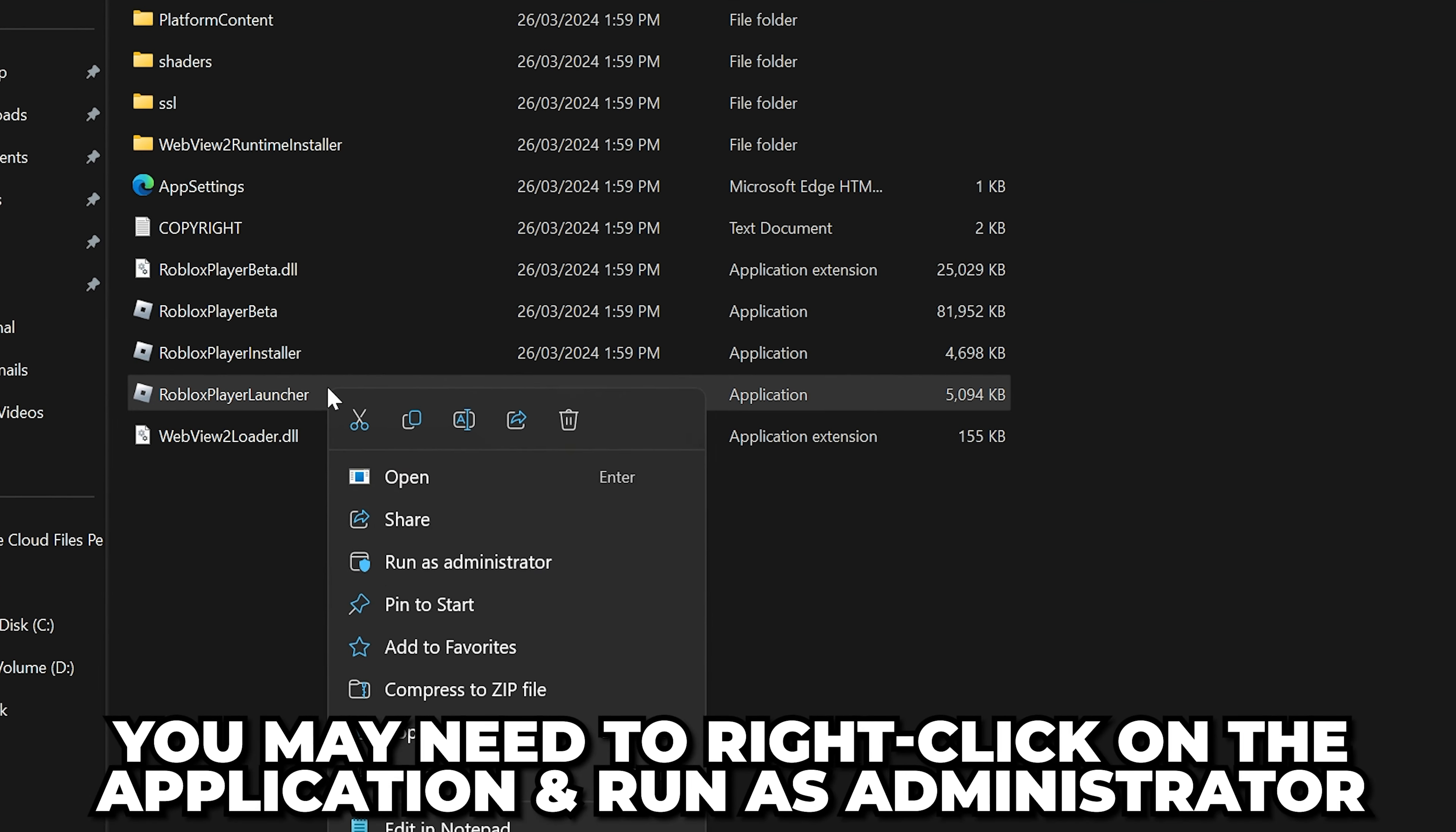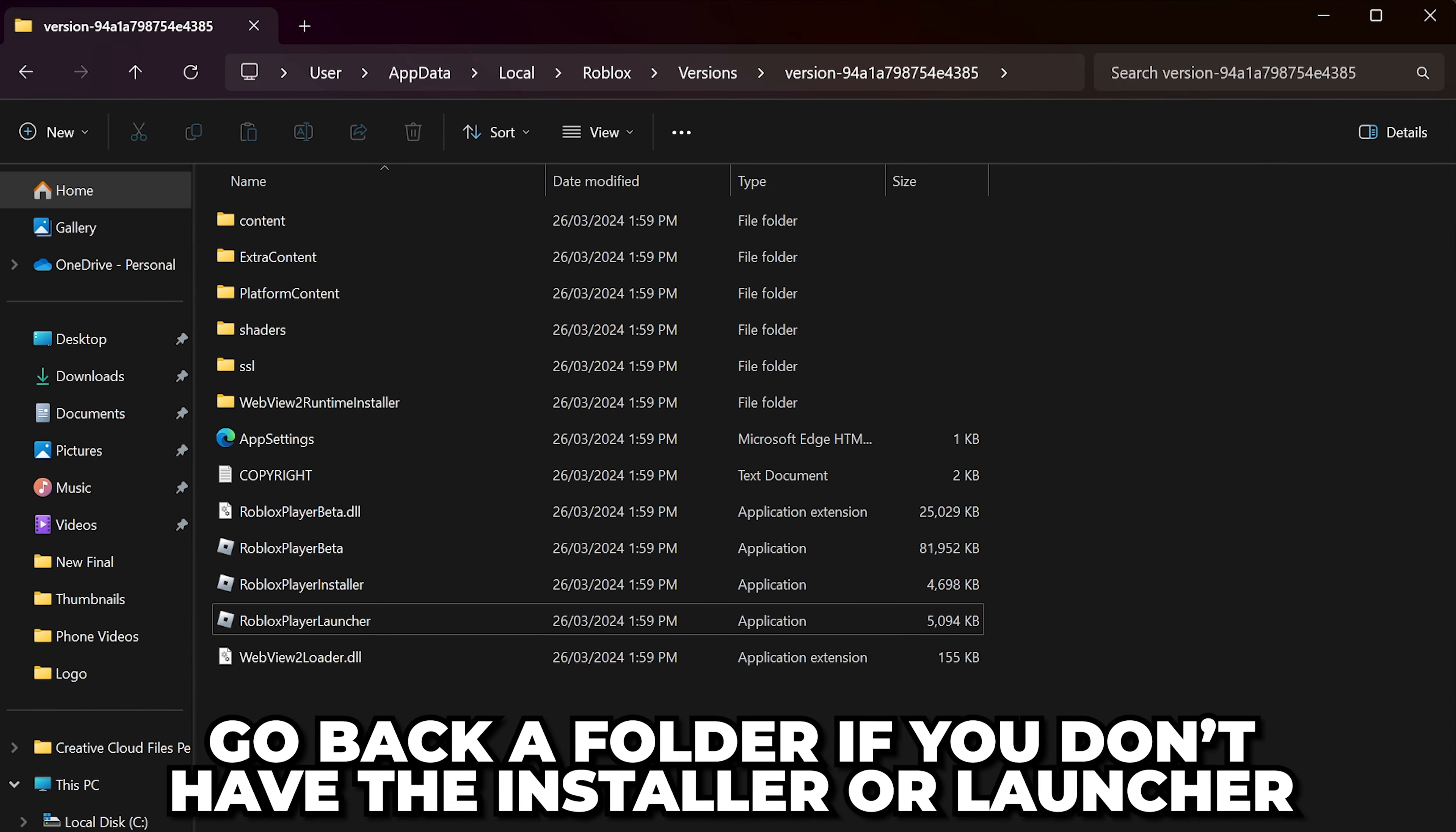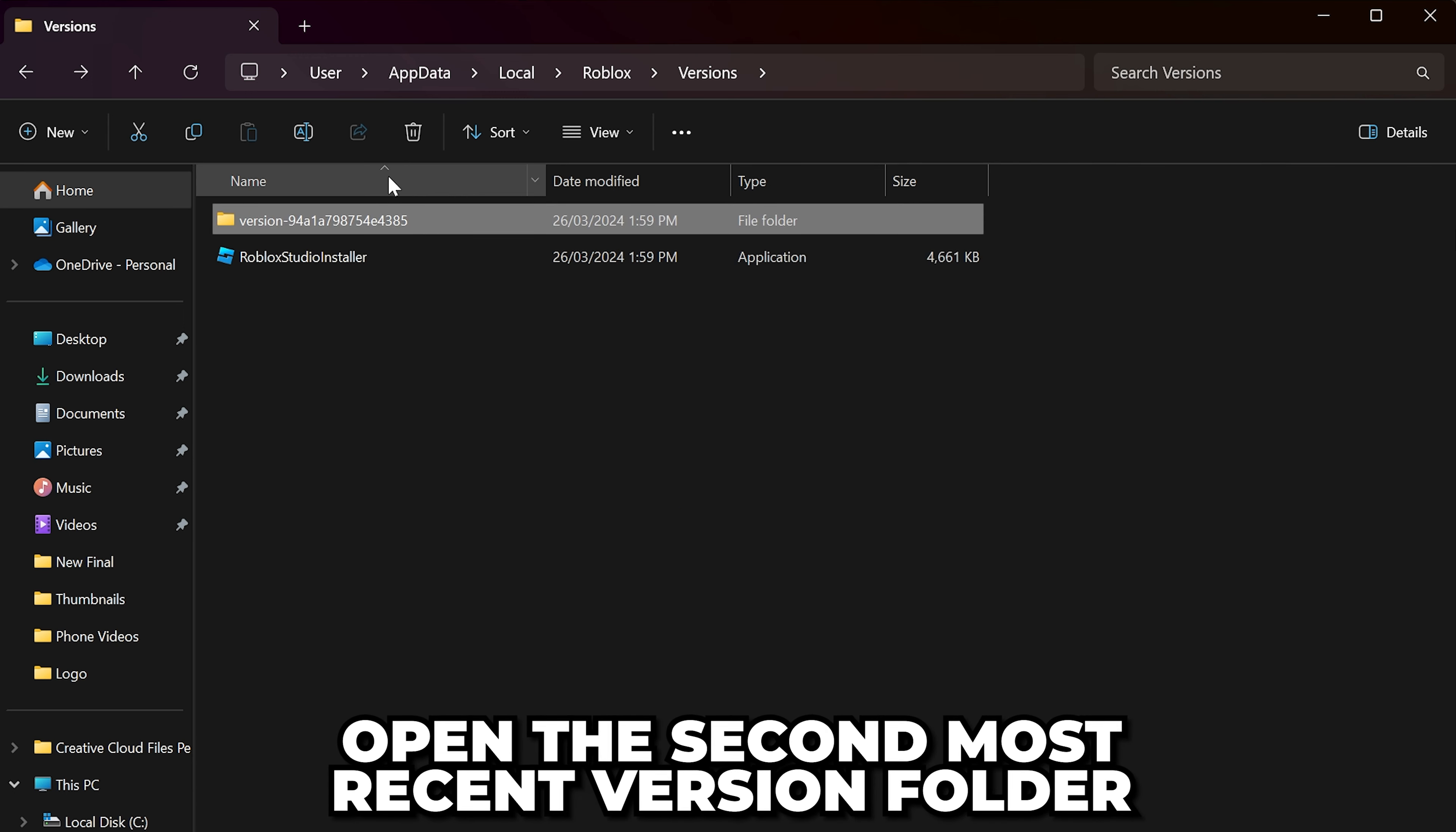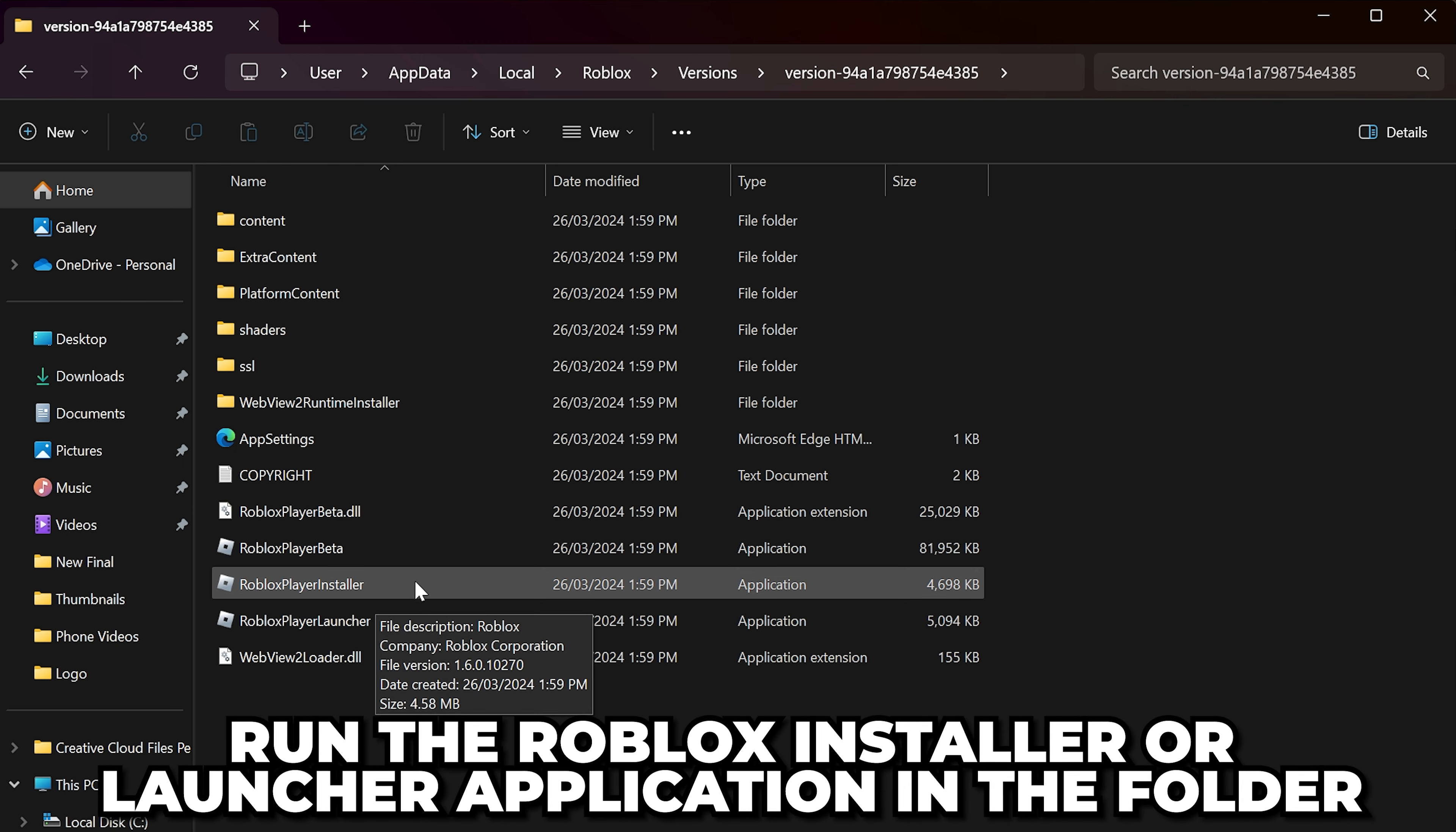You may need to right-click on the application and choose to Run as Administrator. If you don't have the Installer or Launcher, go back a folder and open the second most recent version folder. Run the Roblox Player Installer application here.